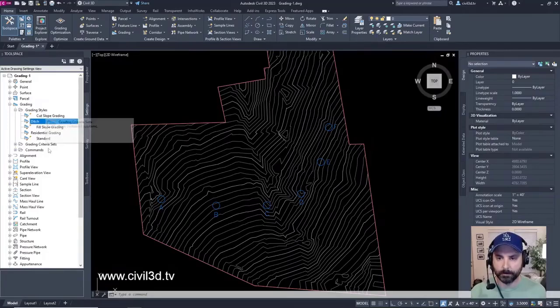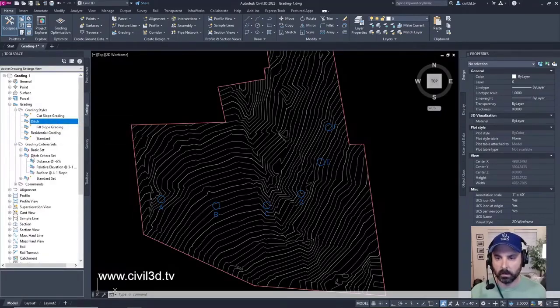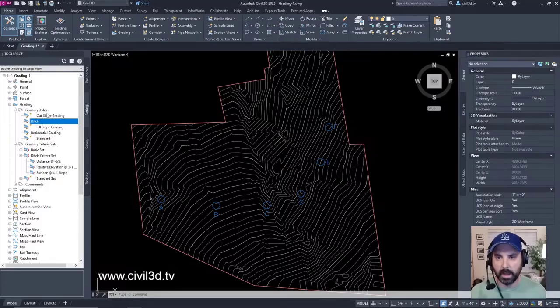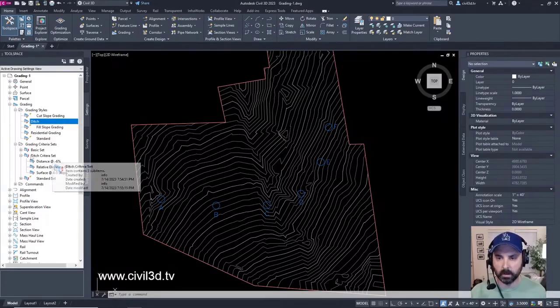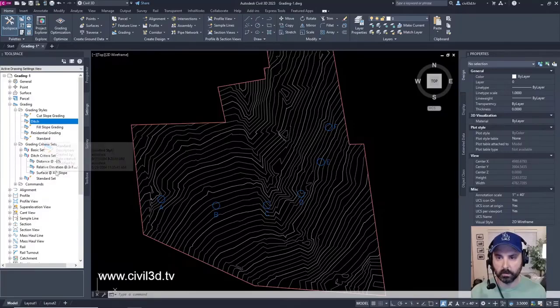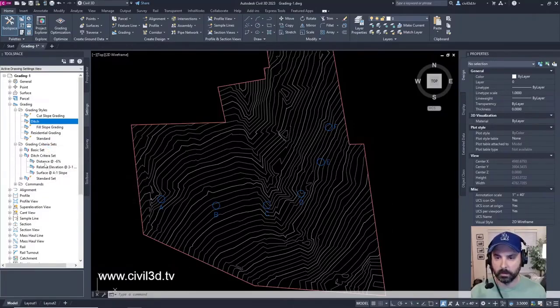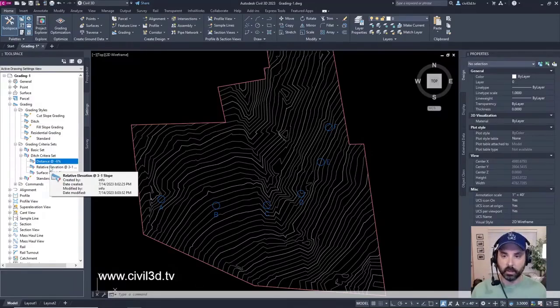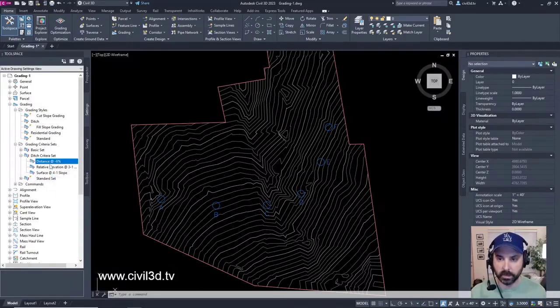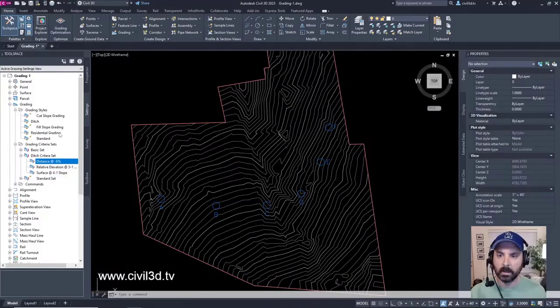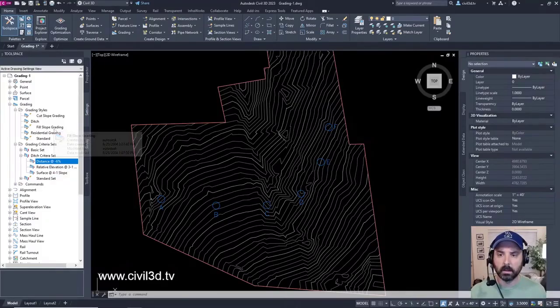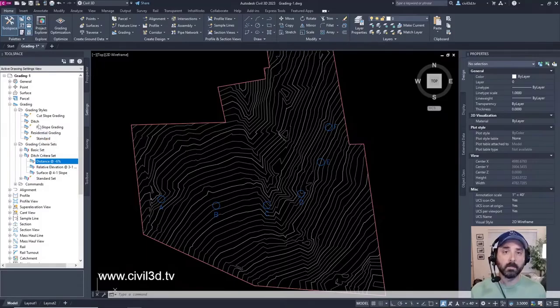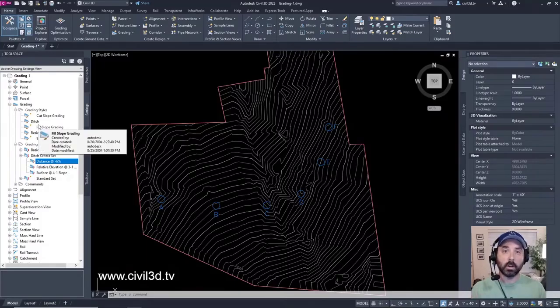So we just went over grading criteria sets and grading styles. And this is going to be for a ditch. This changes basically the technical information used in order to create the ditch for the criteria set. This grading style is going to be affecting essentially the look of the ditch.